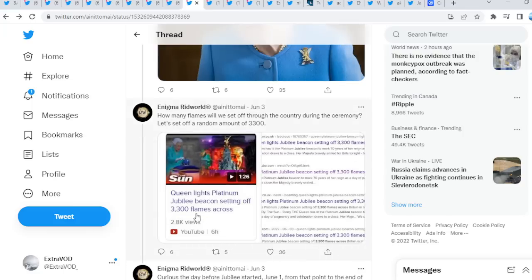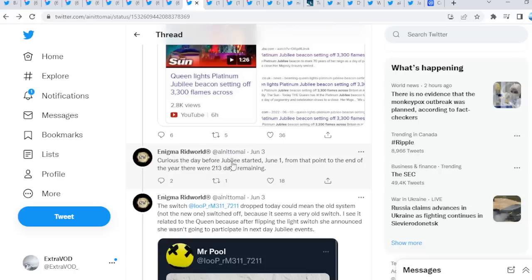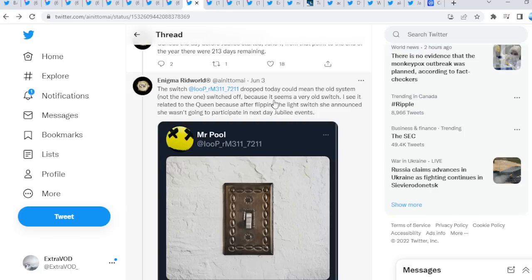We go down here with the tree as well. Interesting stuff, you guys can see, as well as an X. 33 flames across, right? Three and three. Curious, a day before Jubilee started June 1st. From that point to the end of the year, there were 213 days remaining. One, two, and three. The switch Mr. Pool dropped today could mean the old system, not the new one, switched off because it seems a very old switch, right?